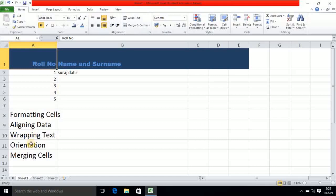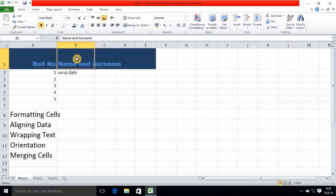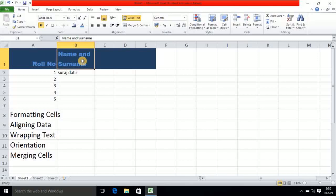After alignment we will see wrapping text. For this concept, first I reduce the size of column B. You observe here the complete text is not coming inside B. Now I am selecting B and after that I click on wrap text. You observe the change — name and surname — it's multi-line text. Sometimes the text is too large and it doesn't fit in a particular cell; it needs to be entered on the next line. So for that you have to use wrap text. This is a very useful concept in Excel — wrap text.